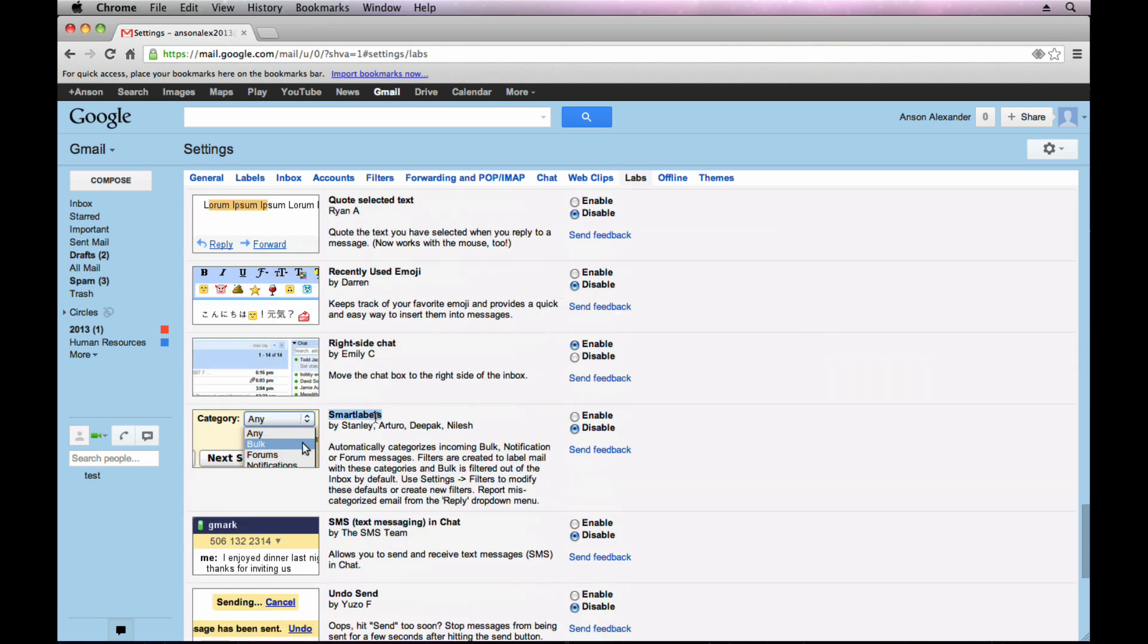Smart labels. I recommend not using this lab, especially if you've set up custom labels already in Gmail. This can really screw up some of your labels because it's going to automatically create labels for you. It's going to start labeling your emails. I really recommend not using this lab, to be honest.